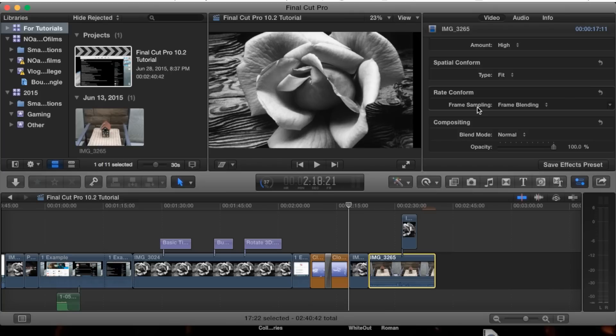The way it does that is it will take frame A and frame B, and see what it can add in between to make a smoother transition from frame A to frame B.